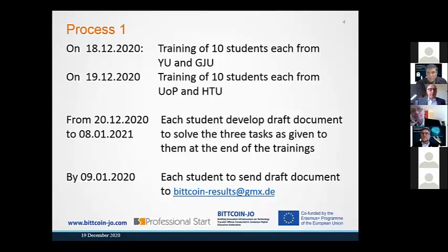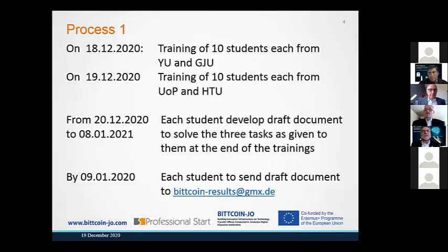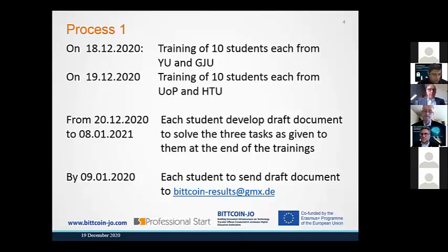Is it possible to share your presentations for us to refer to? Yes. You will get all the handouts of the presentations, and also the handout of the tasks and the handout of the process after this workshop.